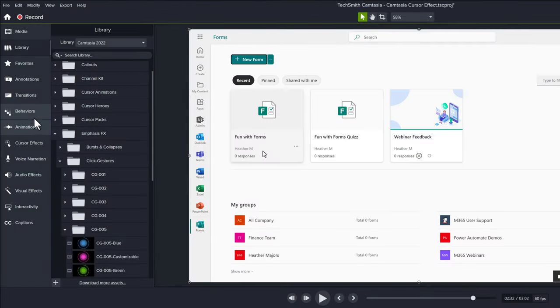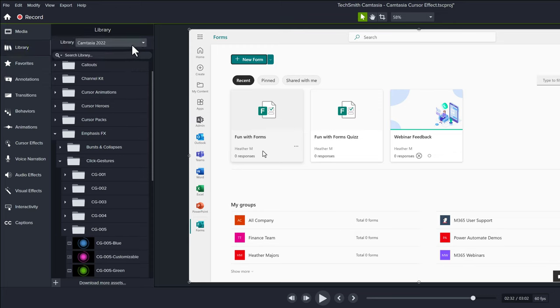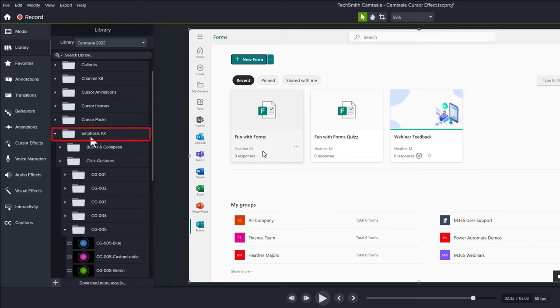If you have Camtasia 2022, the standard library has a lot of cursor animations and effects to use. My favorite is the click gestures. These are under the emphasis effects in the click gestures folder.